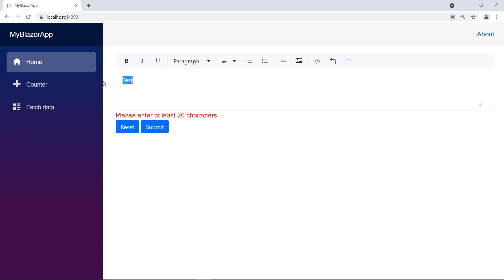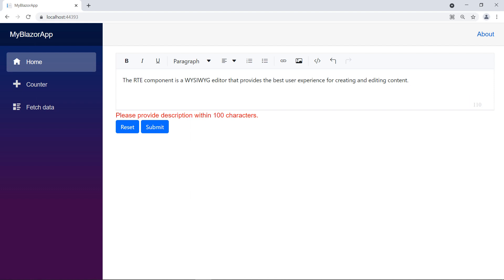Let me add more text. You can see there are 110 characters. It shows the custom error message. Please provide description within 100 characters.